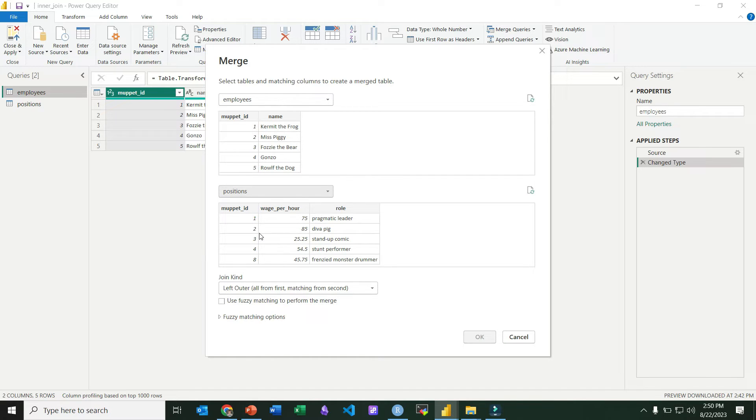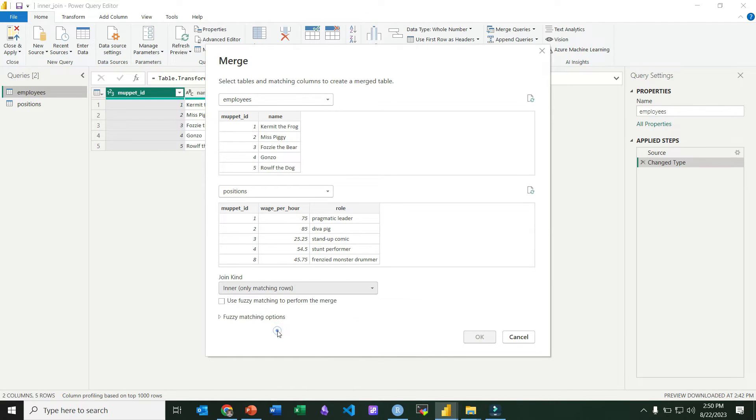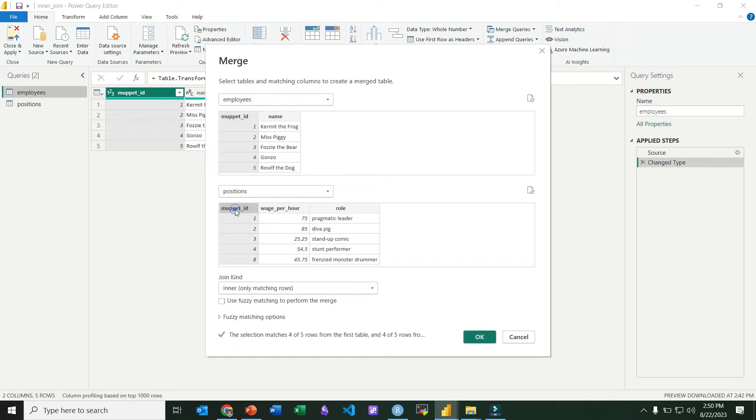That'll be our right table, and then down here on the join kind, we're going to select inner, and we need to tell it what columns we want it to perform the join operation on. And so we highlight Muppet ID in both tables.